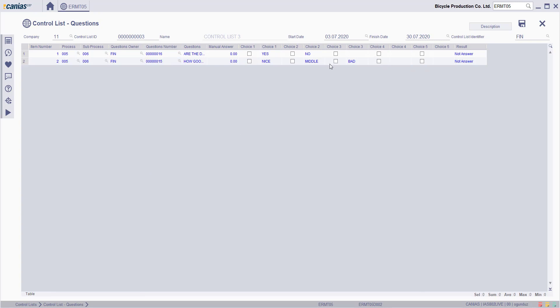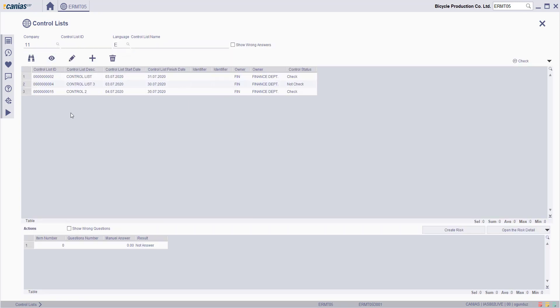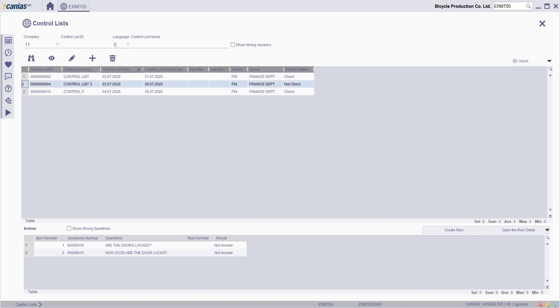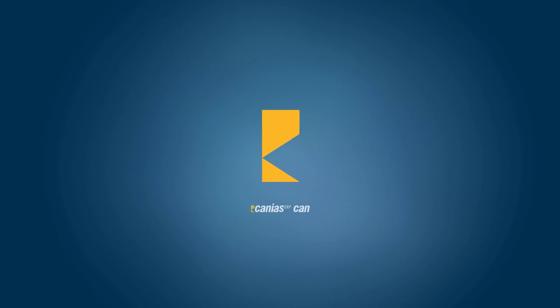You can also select the answer here. Click the Save button, and the Control List will then be created. Check the notice and click Save button.